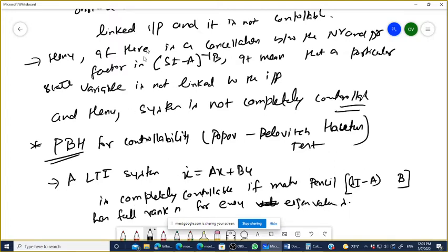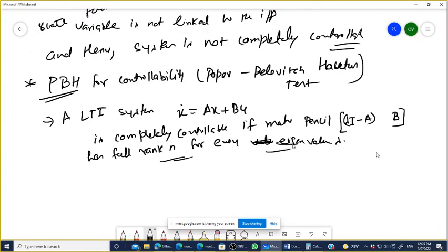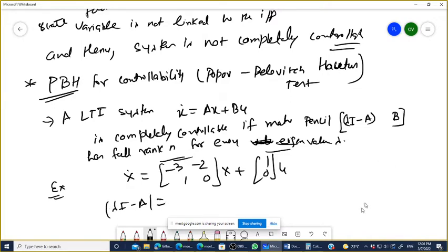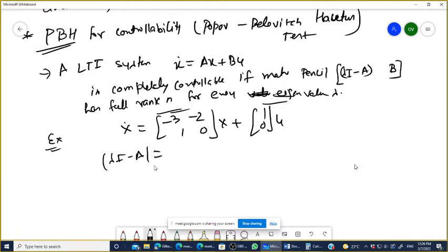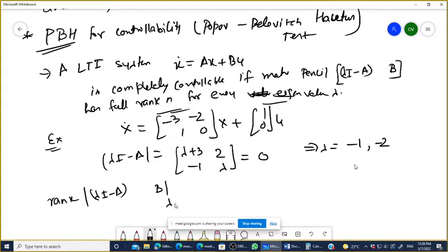What does it mean? The matrix [lambda-I minus A | B] must have full rank. Let's take an example: x-dot equals [-3, -2; 1, 0] x plus [1; 0] u. What is lambda-I minus A? It becomes [lambda+3, 2; -1, lambda]. Setting the determinant to zero gives eigenvalues lambda equals -1 and lambda equals -2.